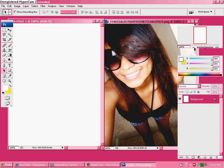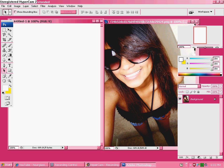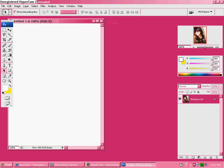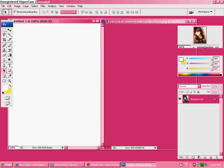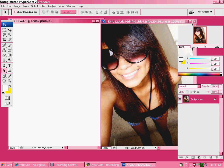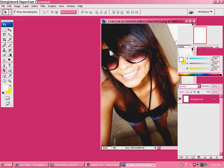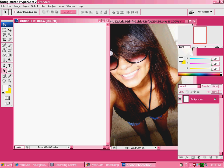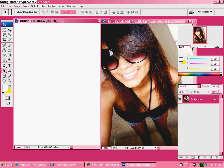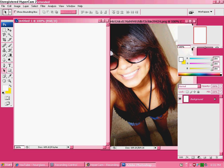Open Photoshop and find the image you want to use — I'm using a picture of Karen because she's so pretty. Then go to File > New and find your image size for your photo and make it the new image size for the blank document.